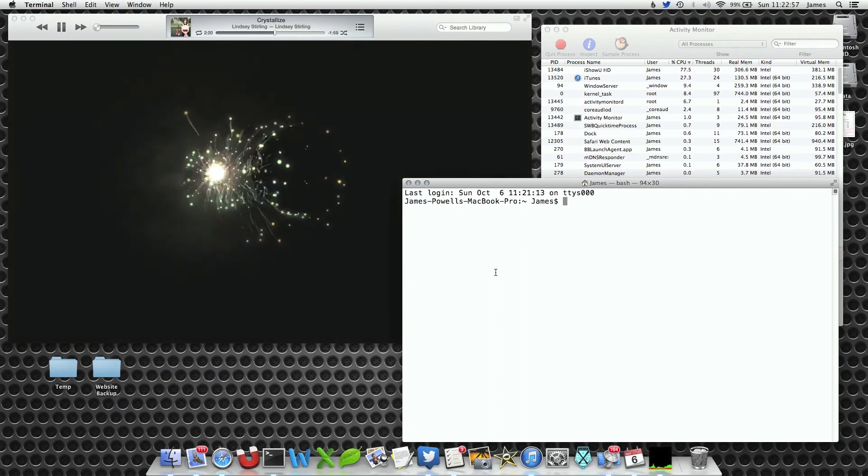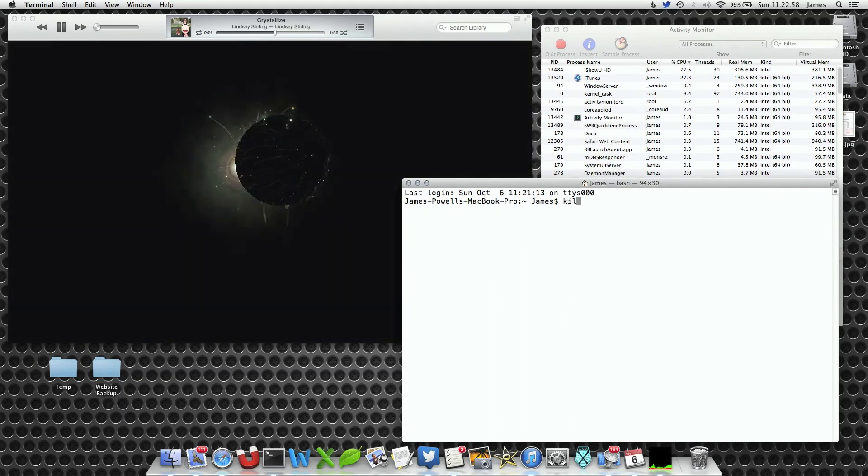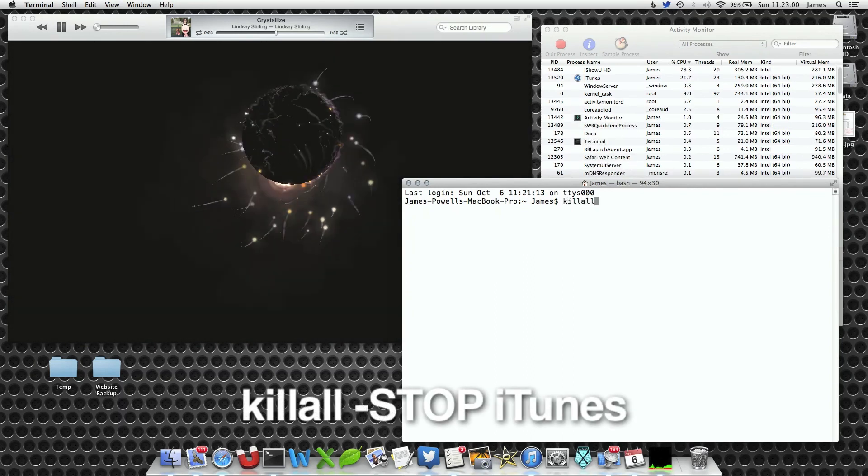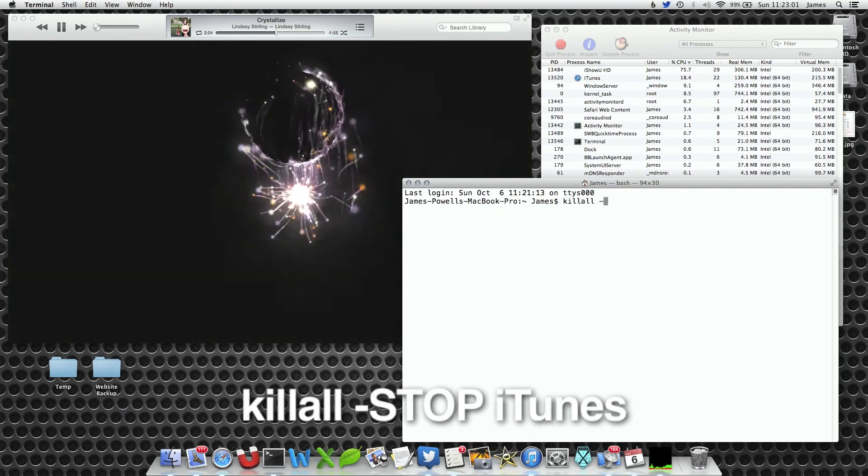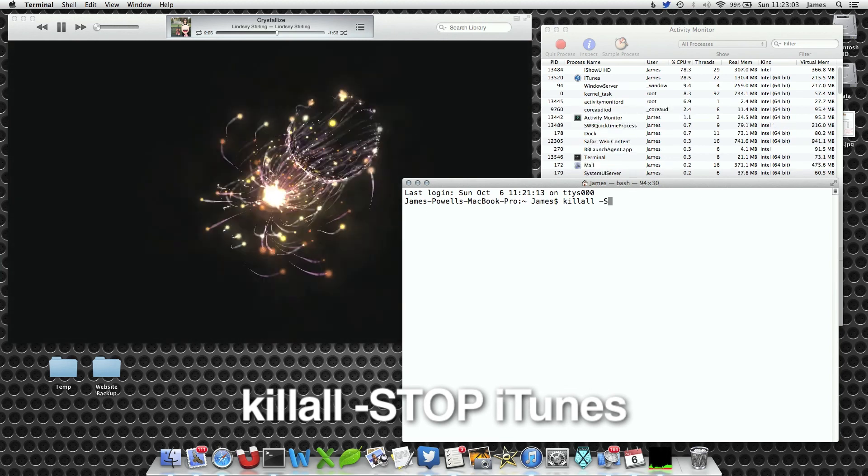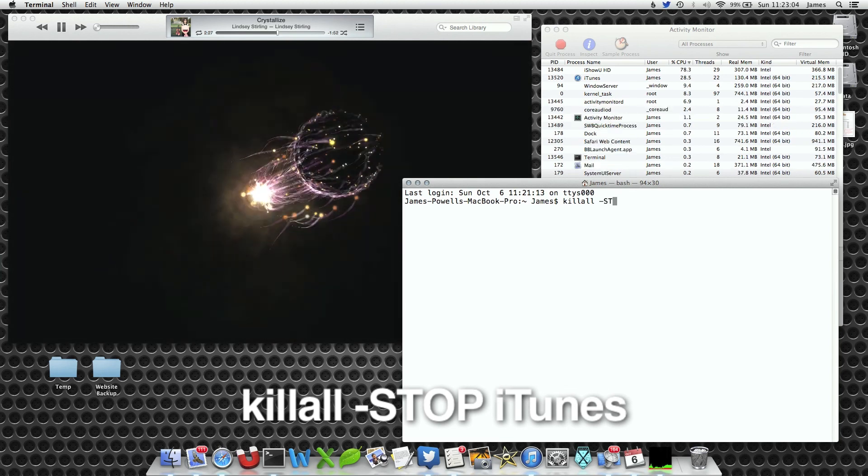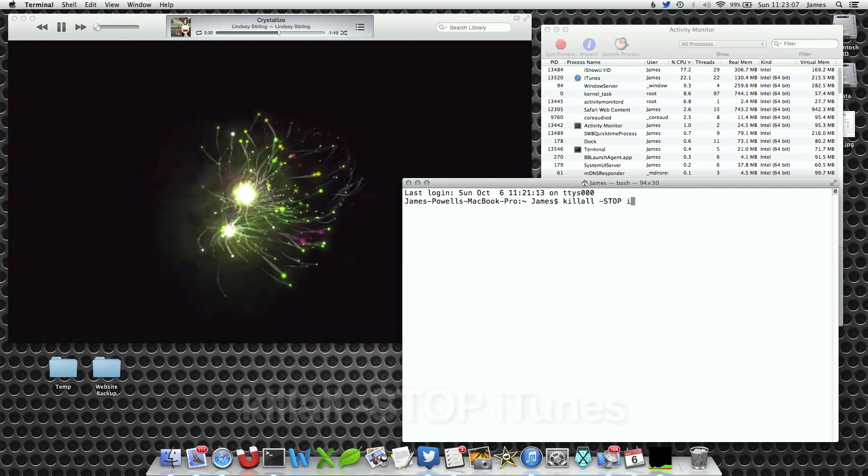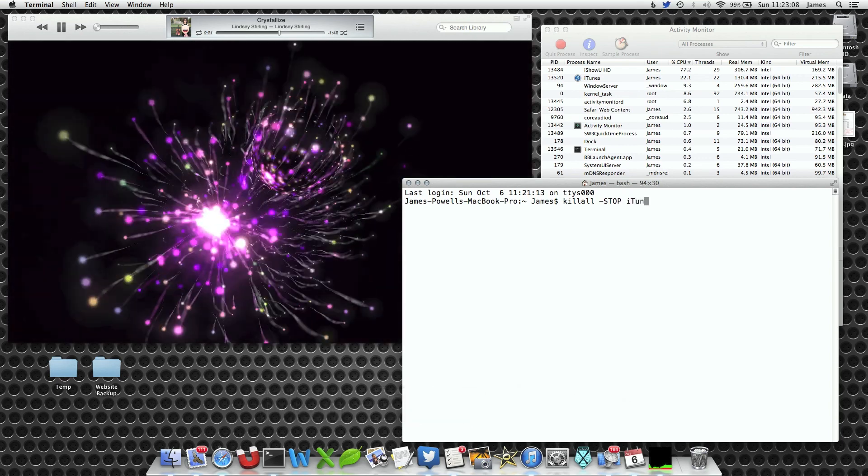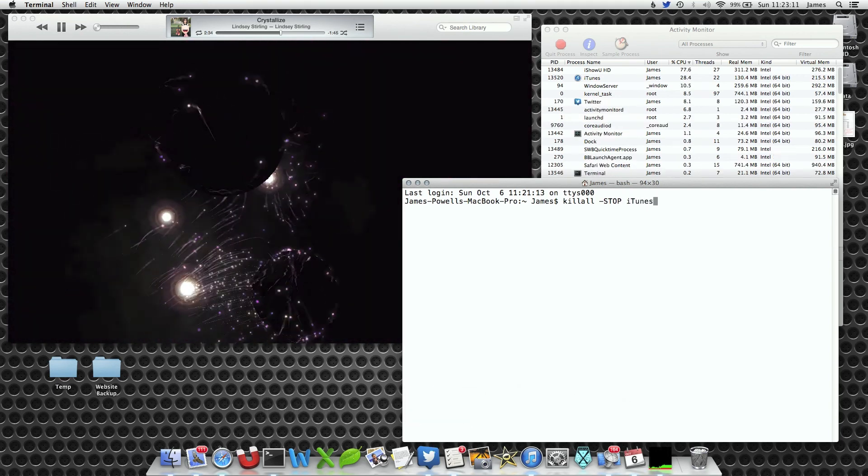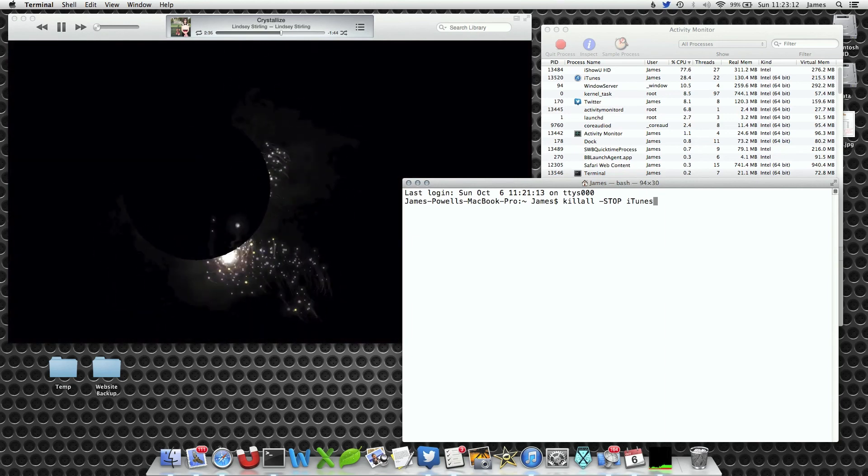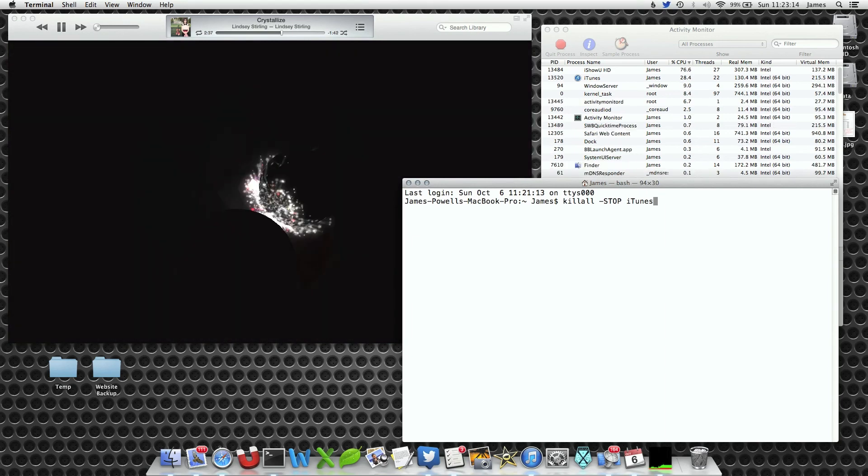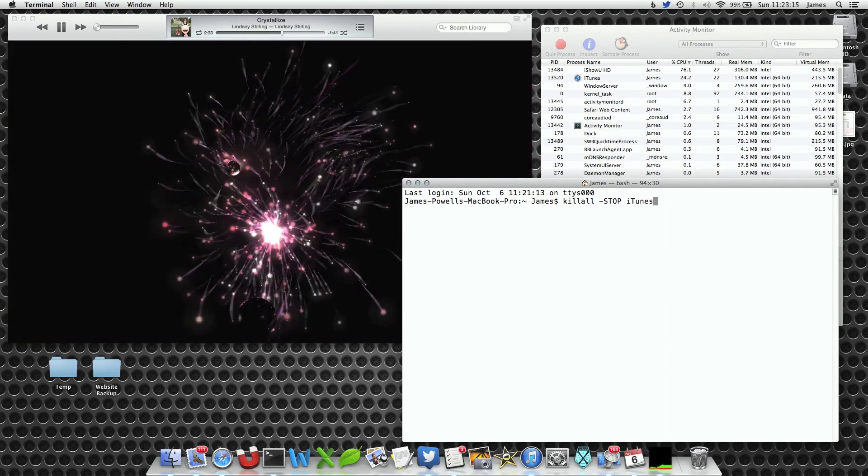What we're going to do is write killall hyphen STOP, all in capitals—that's important—and then iTunes with a small i, big T. I'm not 100% sure if you actually have to spell iTunes with the correct capitalization, however it helps.